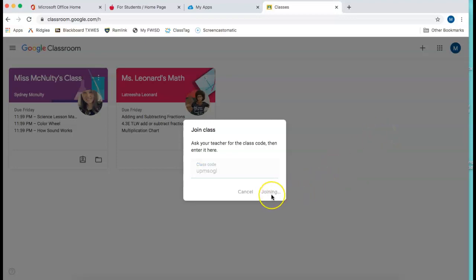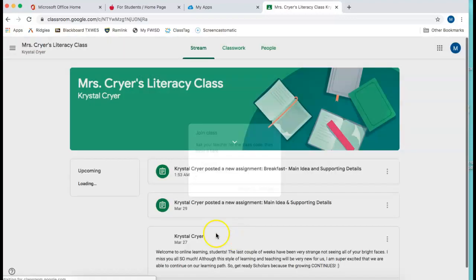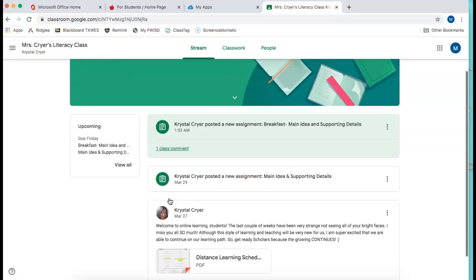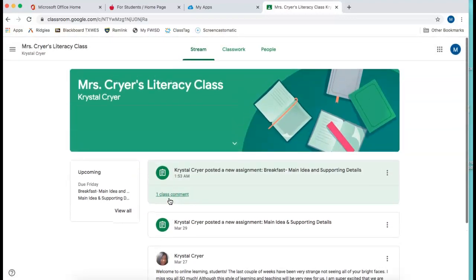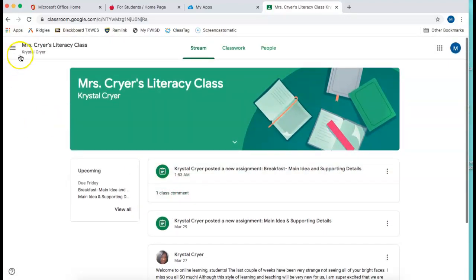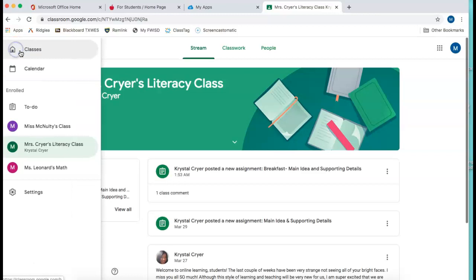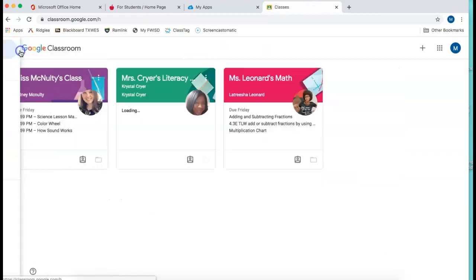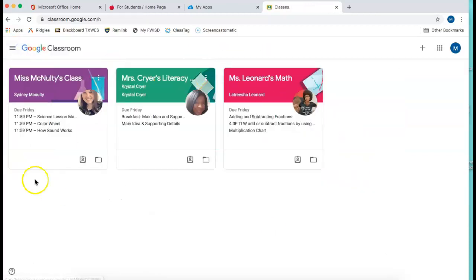Click join or press enter. And again it brings you right to the next class that you add. Go back out to classes. Here's your class dashboard.